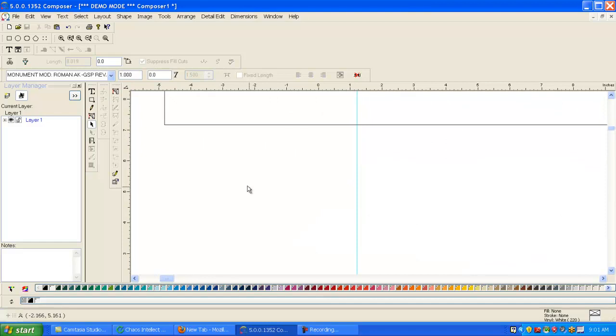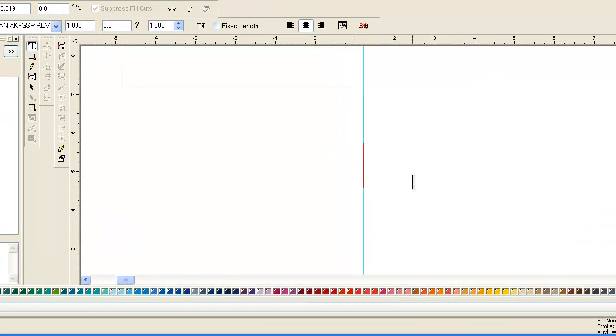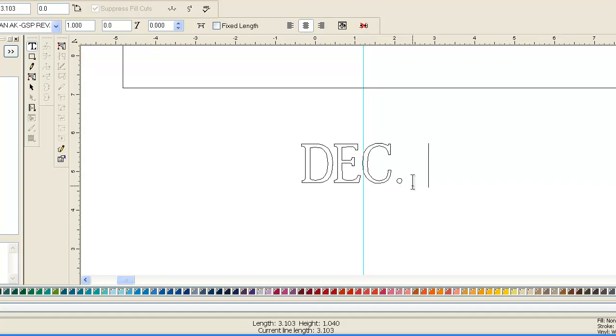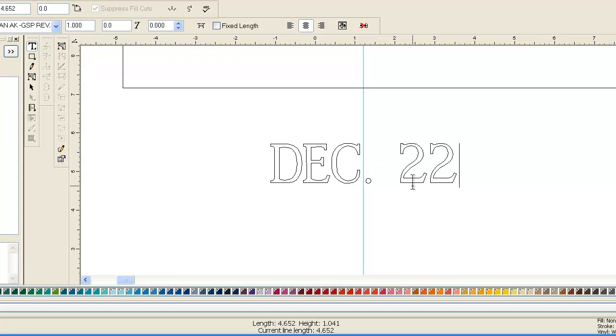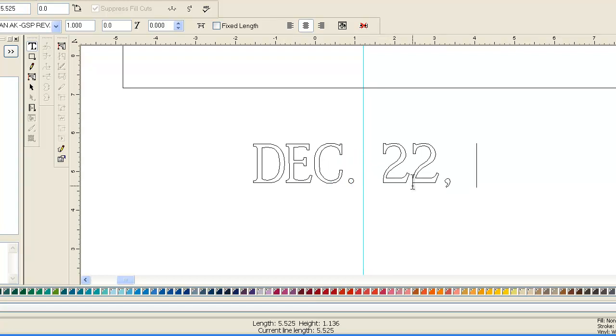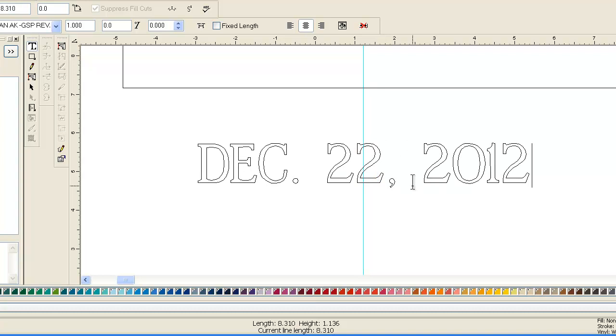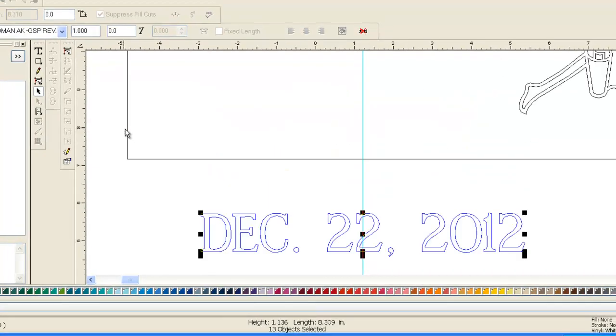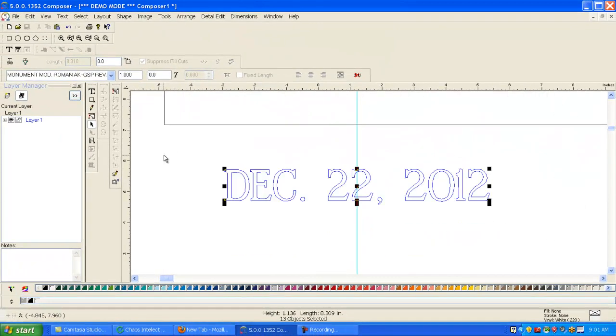Alright, so here's what you want to - let's put in December 22nd, 2012. So if you look down here, you see the length is eight point three, and you need it a little bit closer to eight.